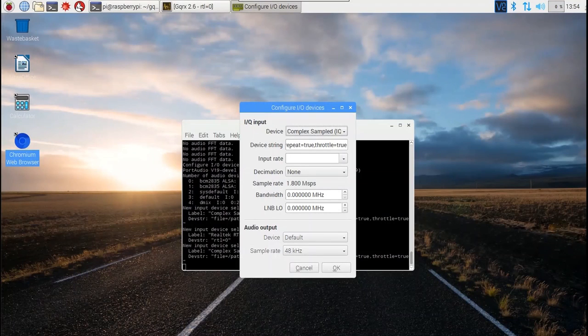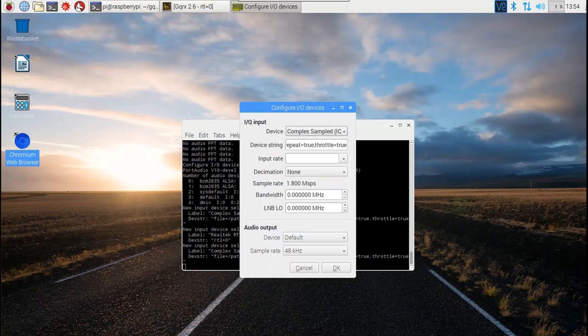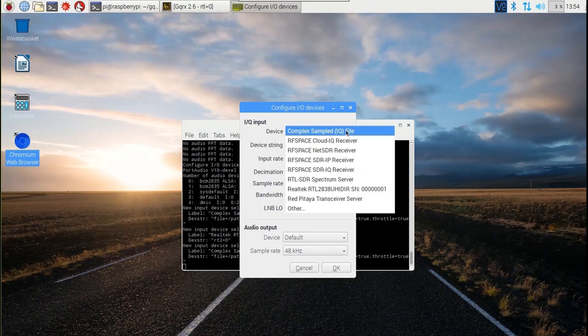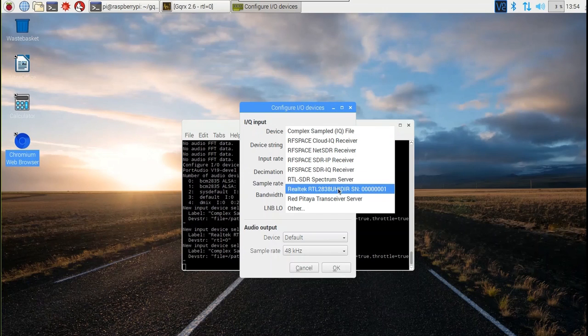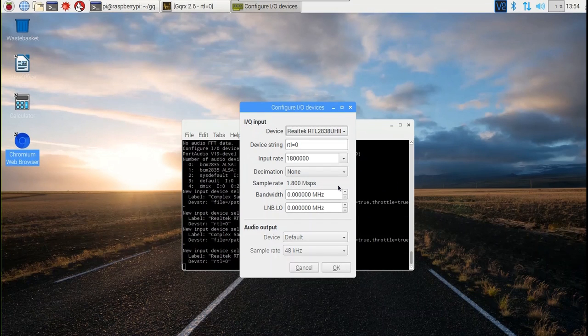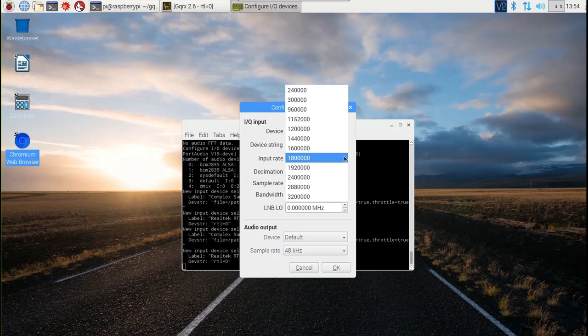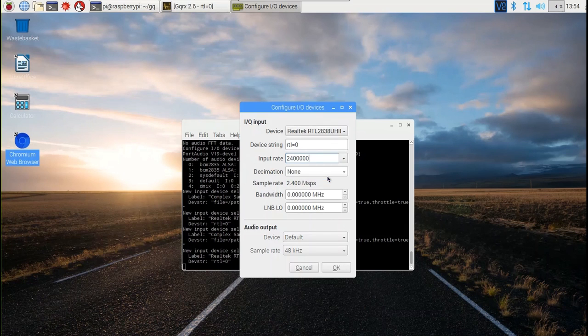The first time you launch the program, a screen will pop up for configuring your input-output devices. Set the device name for your RTL-SDR dongle on the drop-down menu and set the input rate to 2.4 megasamples per second on the drop-down menu. Leave the other settings where they are and click OK.